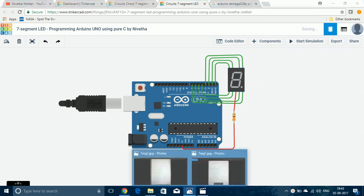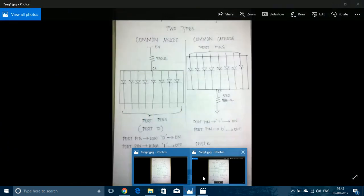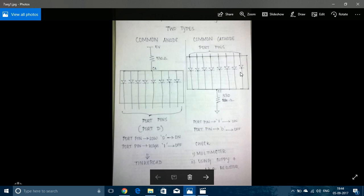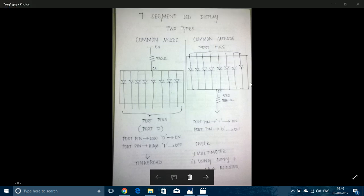There are two types of 7-segment displays: common anode and common cathode. In common anode, the anodes of all 8 LEDs are shorted and the cathodes are given as individual pins. In common cathode, the cathodes of all 8 LEDs are shorted and the anodes are given as individual pins.